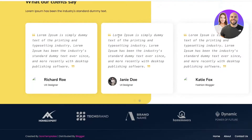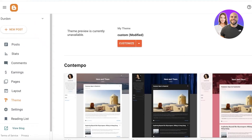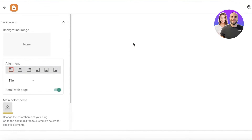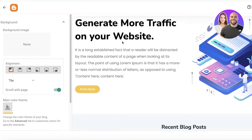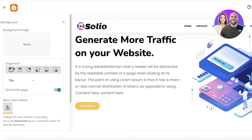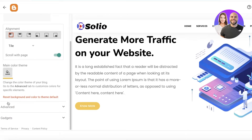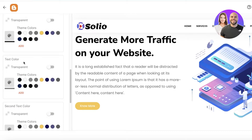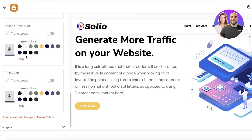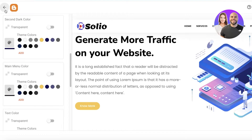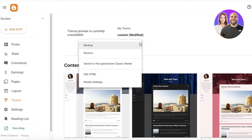Our theme has now been applied to the blog. This is just the initial application of the customized theme. To further customize it, click on 'Customize' in the theme section and you can edit individual sections — your alignment, main theme color, text colors, box colors, and more.